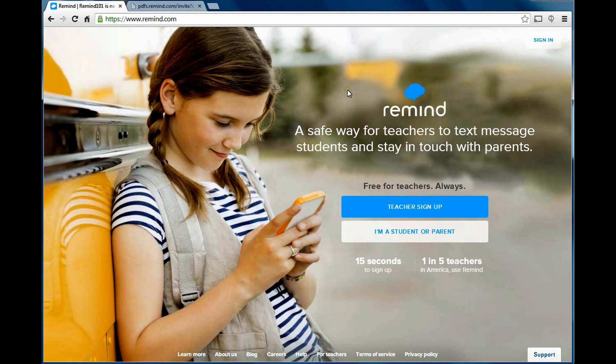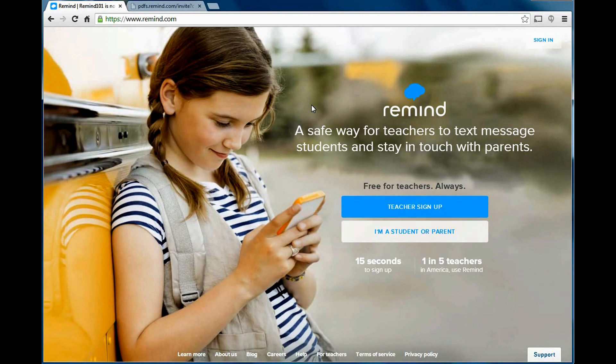It's a service that you can use to contact students or parents, and it's a way that you can do it without them having your phone number, or you having their phone number.